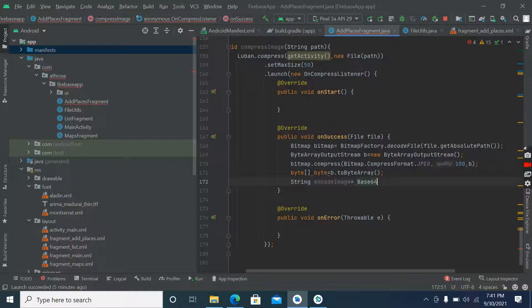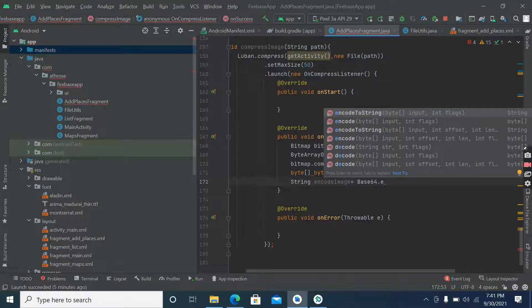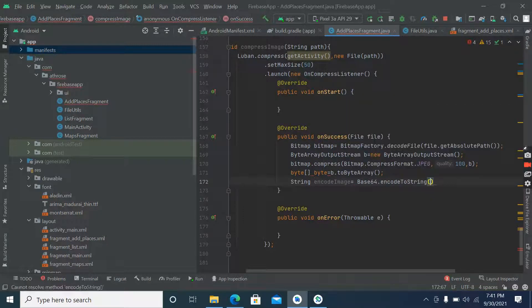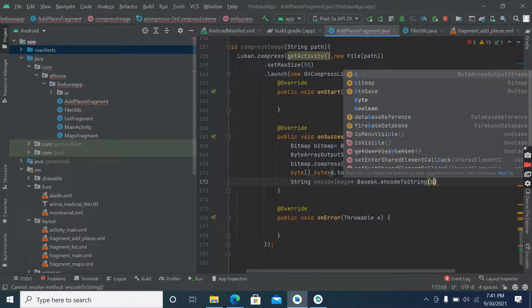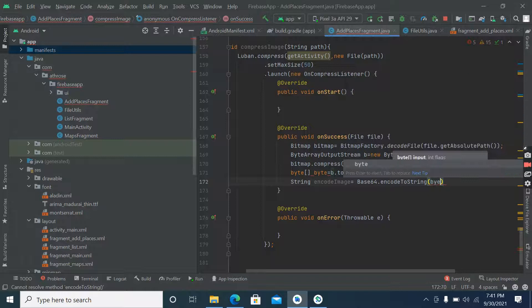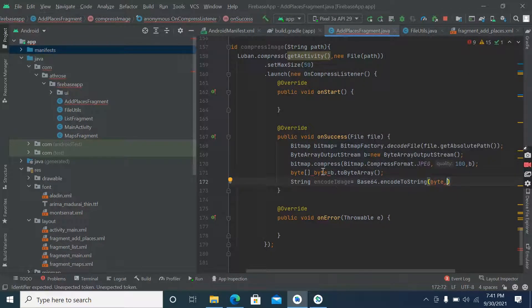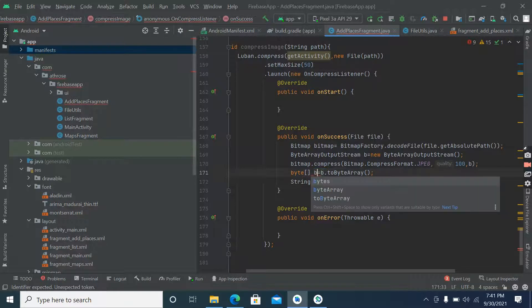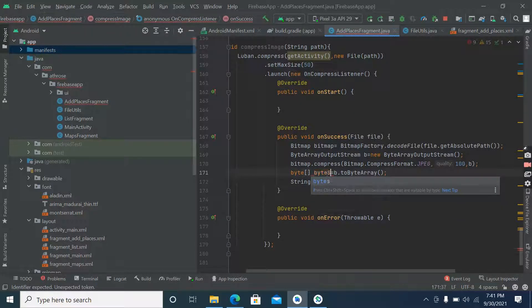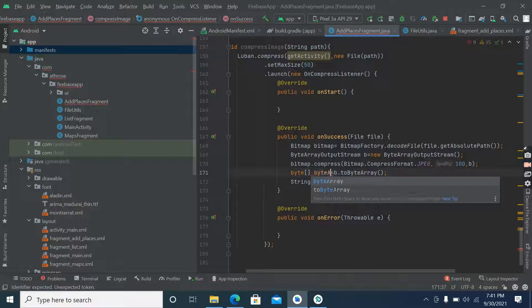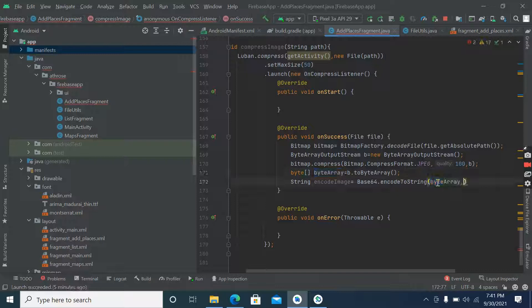Base64 dot encode to string, and here we will pass our byte string. Change its name, byte array. Copy and paste here.